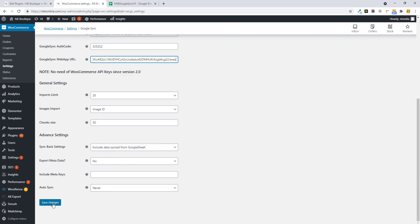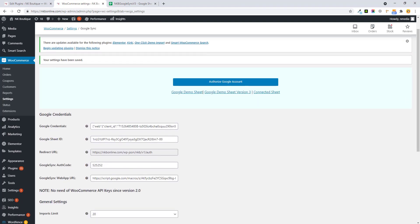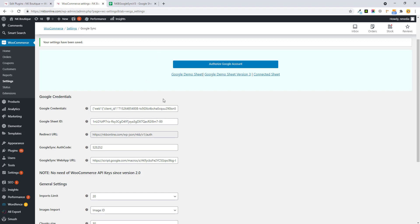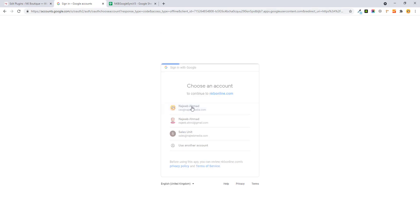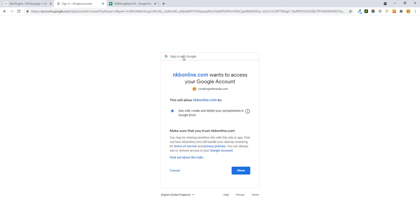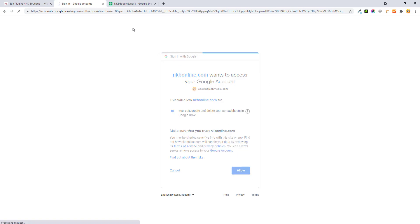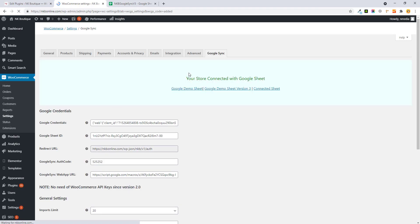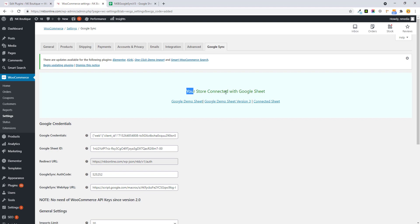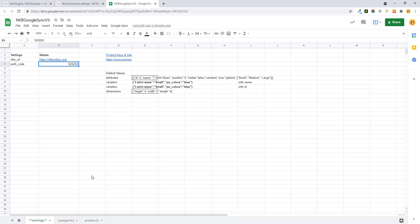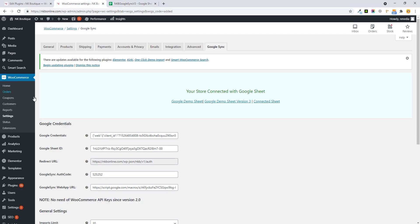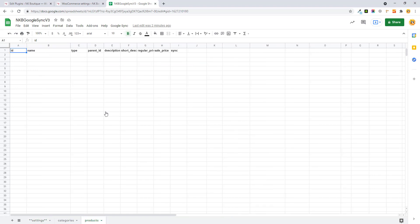Go back to your plugin, paste the web app URL, and hit Save. Now you have to authorize your application or plugin with the Google account. You will see that your application is being authorized. You will then see a message that your store is connected successfully with your Google Sheet.